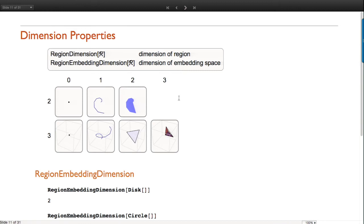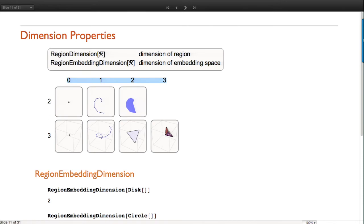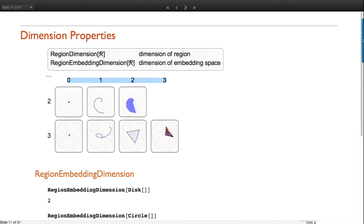Here are some low-dimensional examples. The embedding dimension is along the y-axis. Here's a point in 2D, a point in 3D - still a zero-dimensional object. Here's a curve in 2D and one in 3D - still a one-dimensional object. Here's a surface in 2D and 3D - a two-dimensional object. And here's a volume in 3D - a three-dimensional object. 1D embedded regions are also perfectly supported.